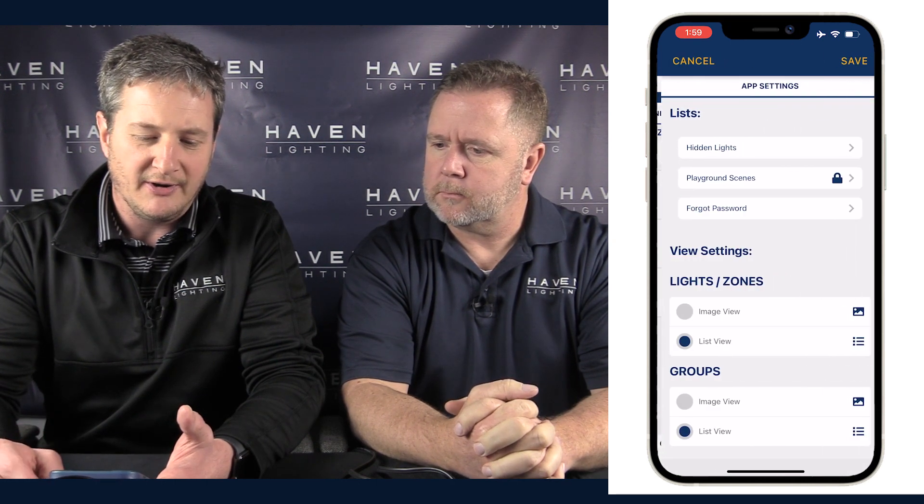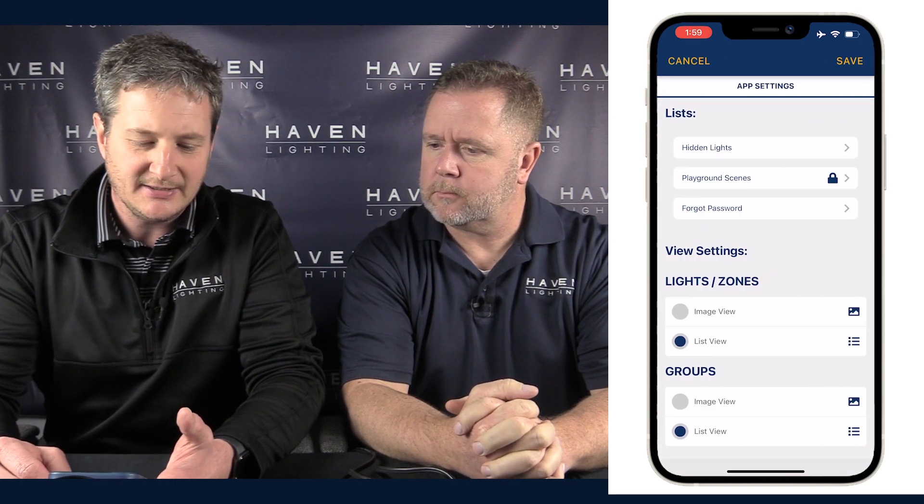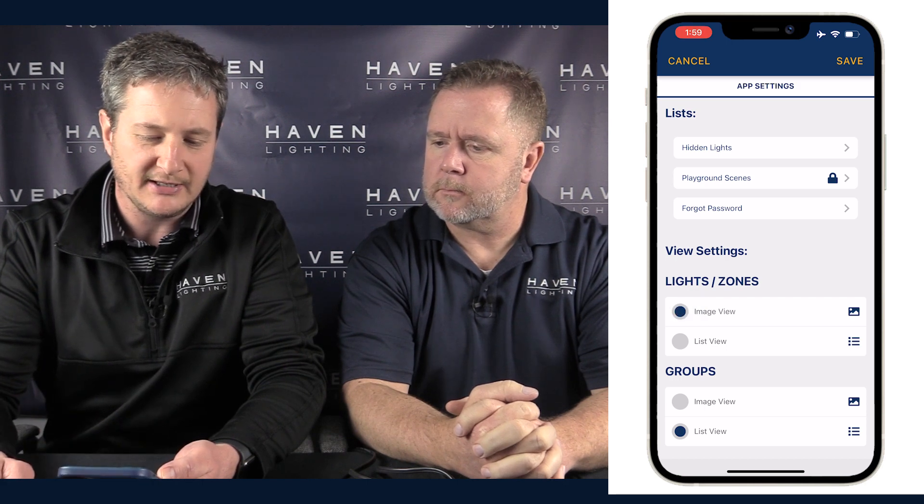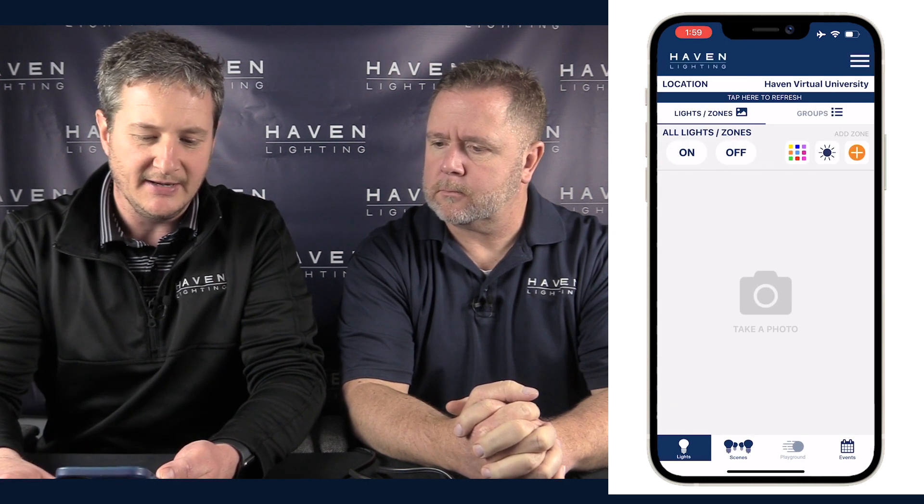As you can see on screen we have list view pulled up. To change that, go to the menu bar, click on App Settings, and under Lights and Zones select Image View, then hit Save.